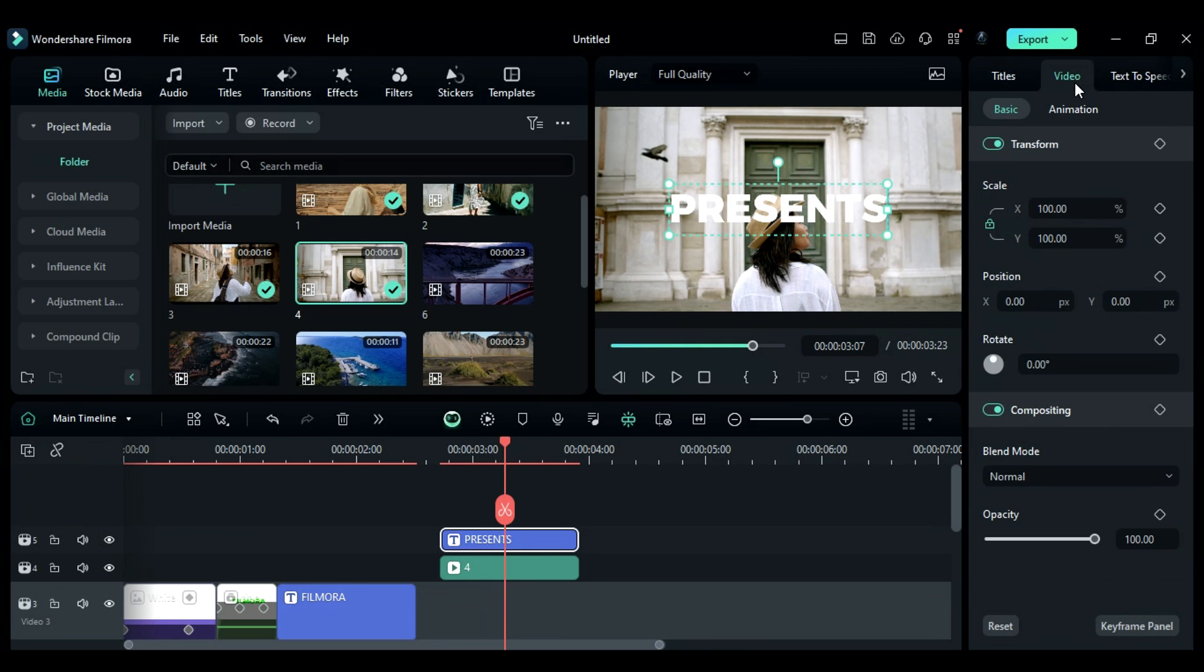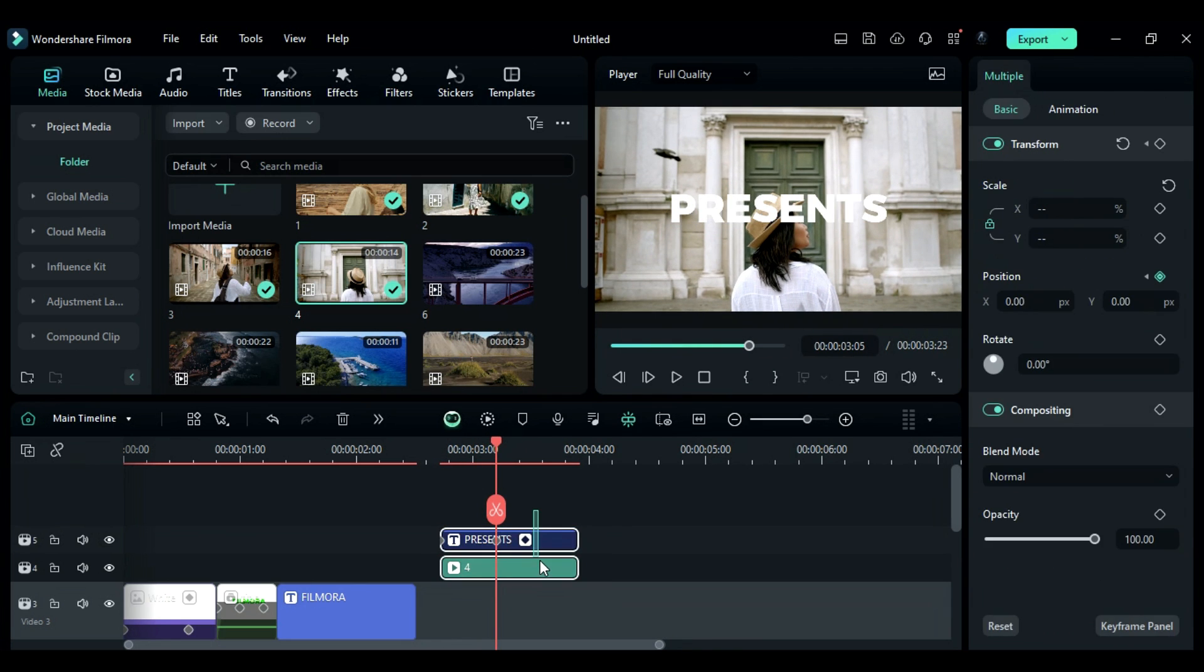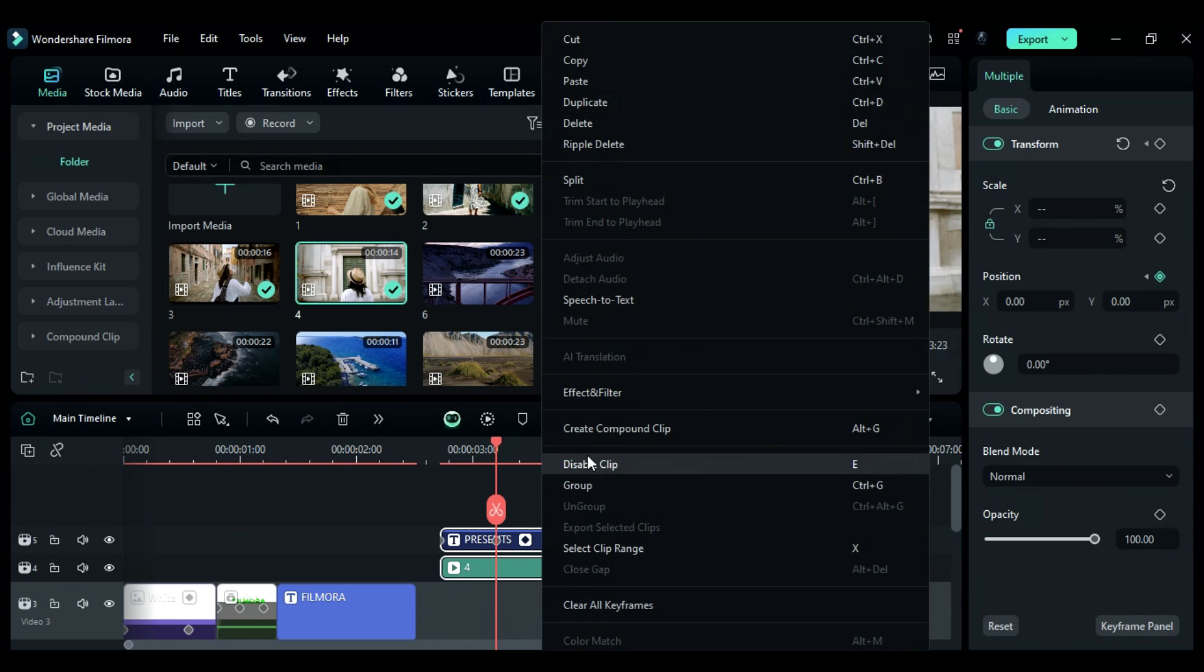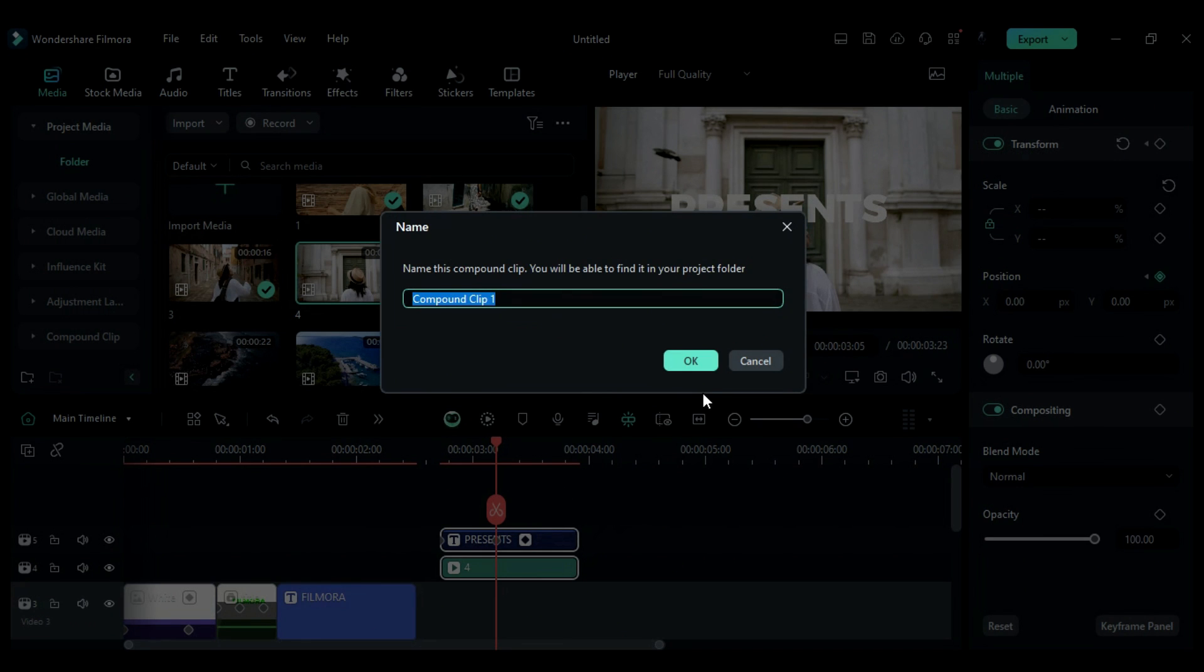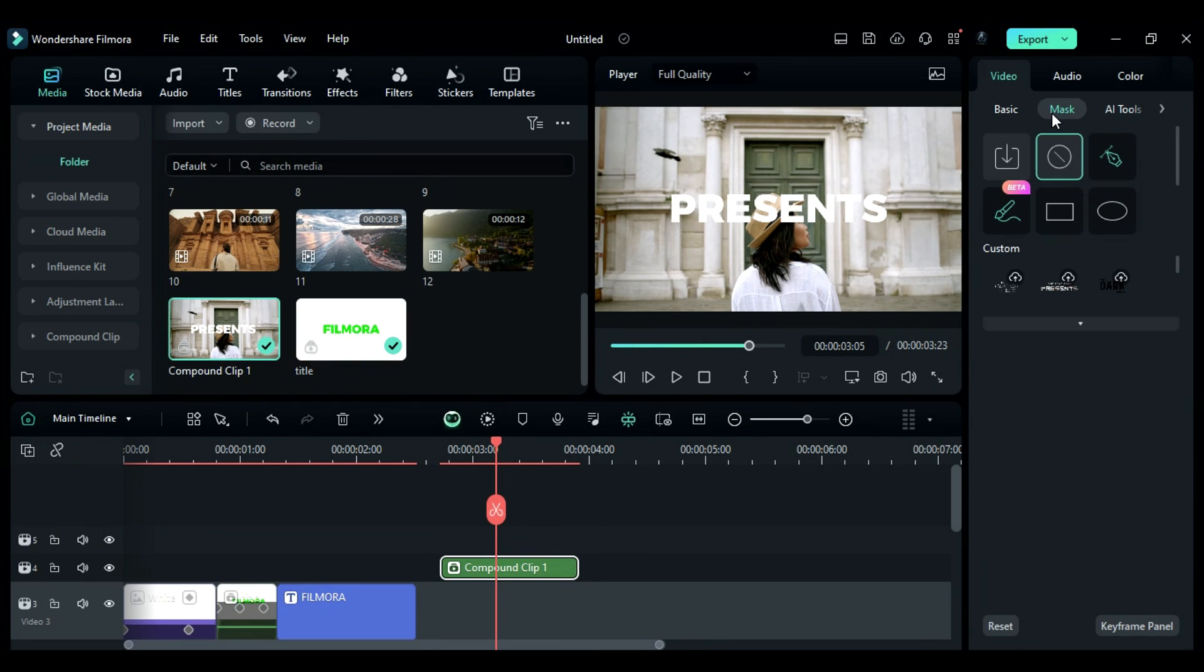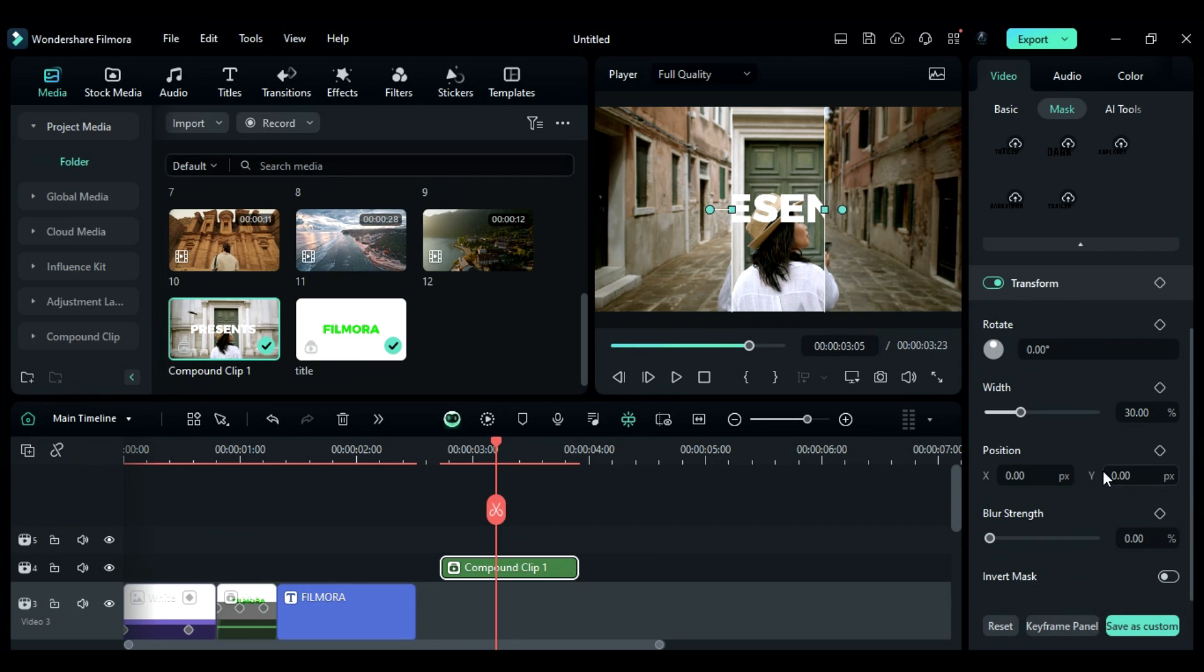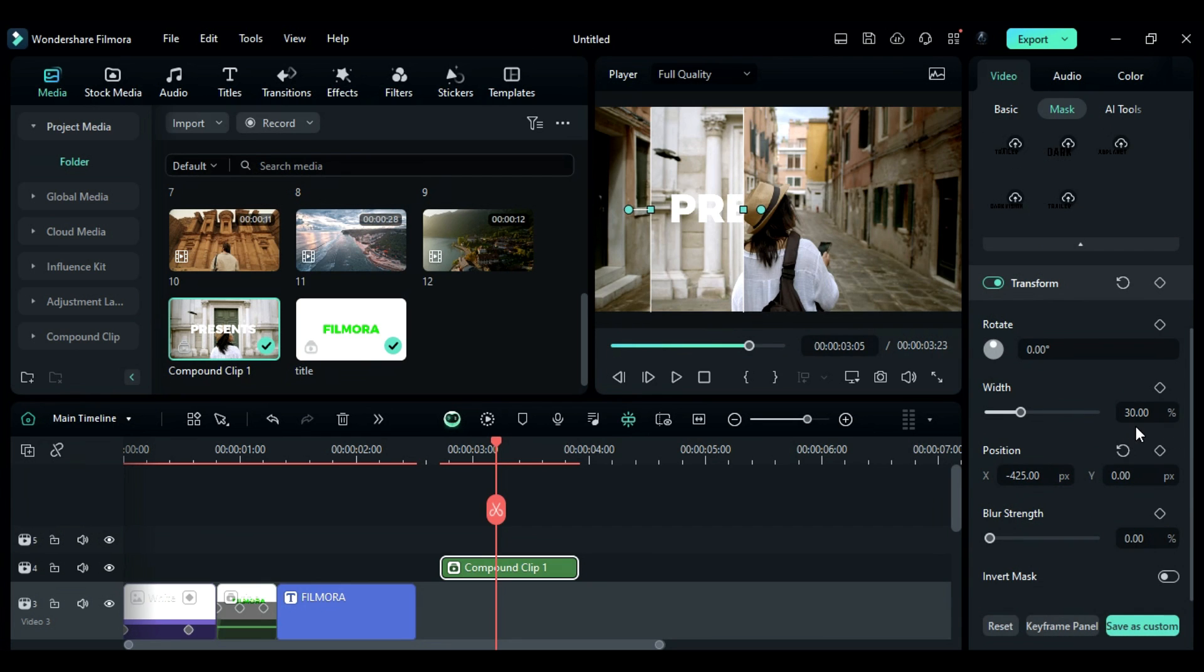Go to the video tab and give it a slight right to left motion. Then select the title and clip and create a compound clip. Go to the mask and choose the parallel line mask. Change the mask X position to negative 425 and the width to 0.